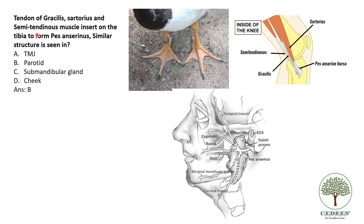The tendons of gracilis, sartorius and semitendinosus insert onto the tibia to form pes anserinus. A similar structure is seen in the parotid. Pes anserinus means goose feet — these three muscles diverge and look like the feet of a goose. Similarly, when the facial nerve divides within the substance of the parotid into superficial and deep parts, it divides into all its superficial branches — upper, middle and lower — and this area again looks like goose feet, pes anserinus. So the answer is the parotid gland.